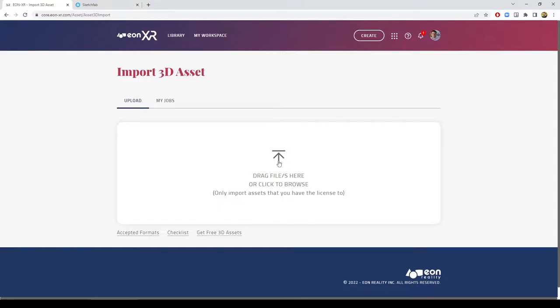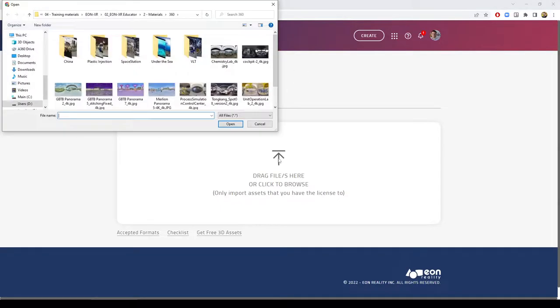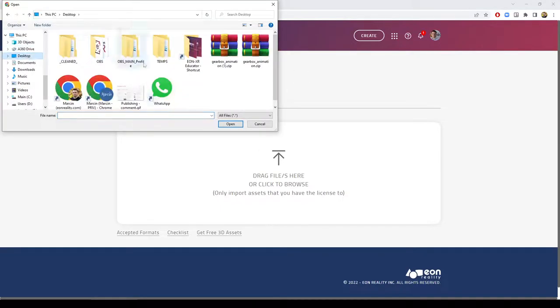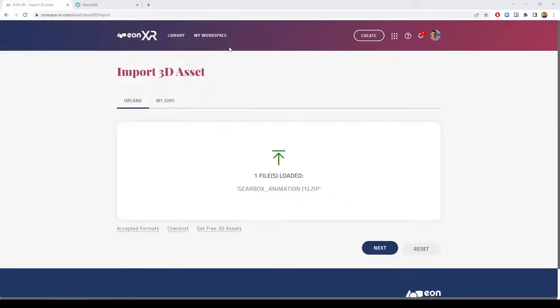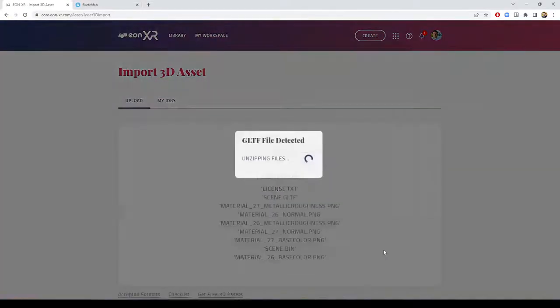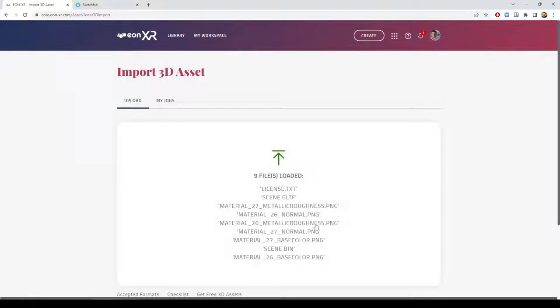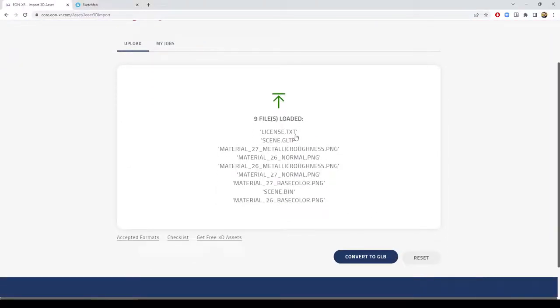I can select the file, choose my desktop, and I have the file available that I downloaded a moment ago. Go through the process of importing. It was a zip file, a compressed file with multiple assets inside it, including the model, license text, textures, and some additional information.